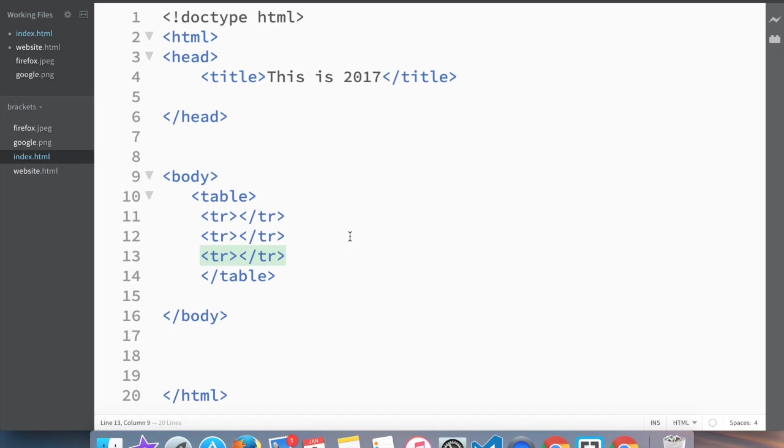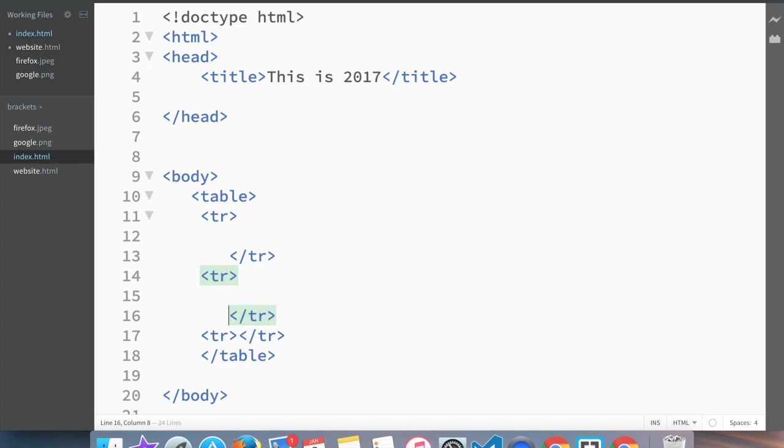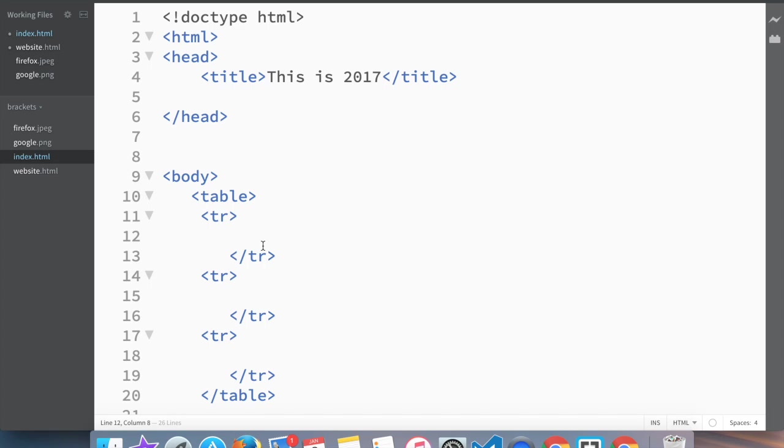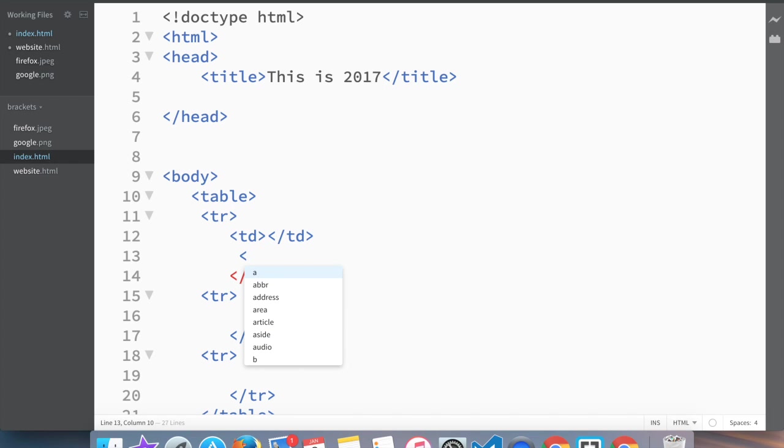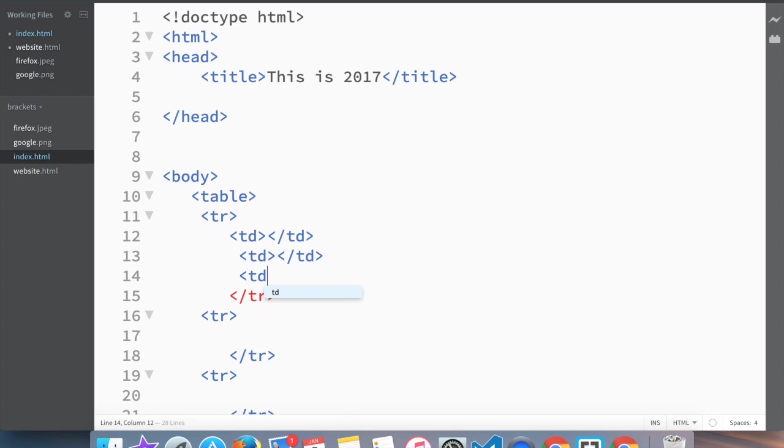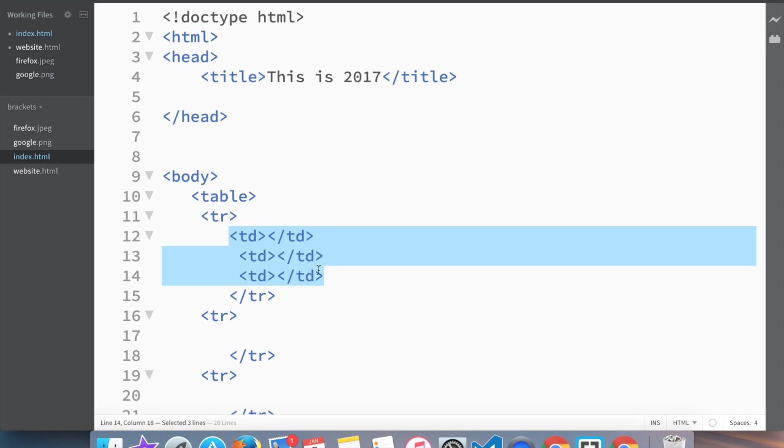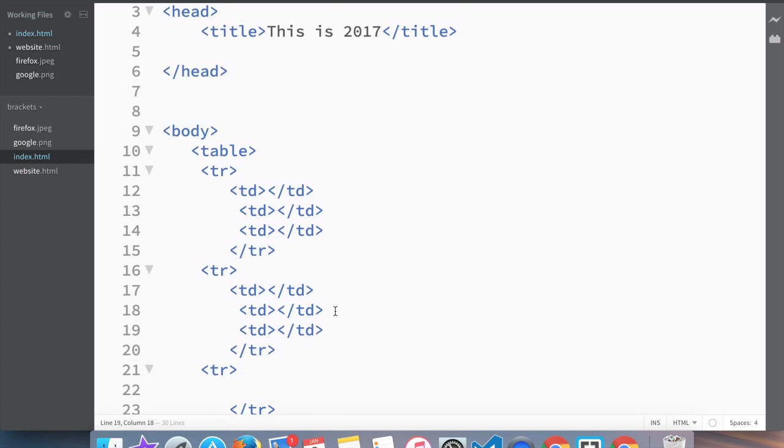Inside here what we would do is we would add table columns. However, here's the little trick - the tags for table columns are not actually TC, but actually TD, which stands for table data. So again, we would create three rows and three columns. We create TD and TD, and we're going to copy this table data and paste it.